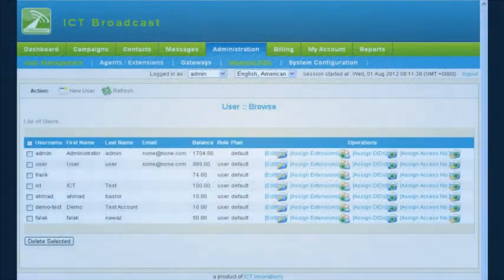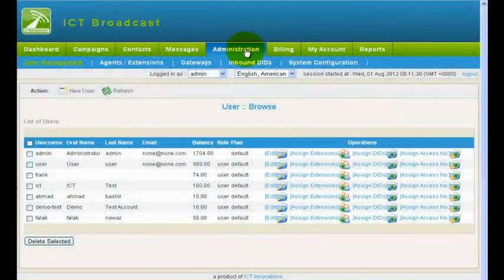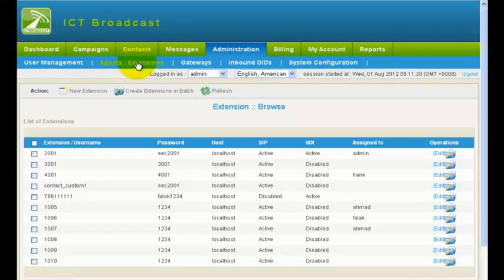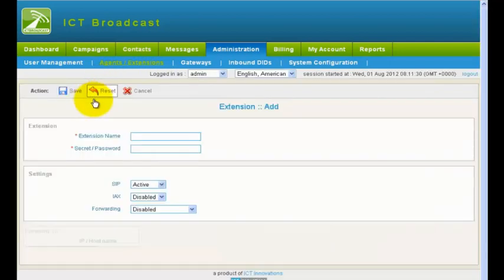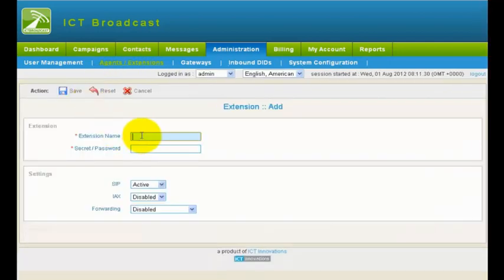Go to the Administration main menu, then click on Agents Extensions menu, and then click on New Extensions button on the List menu.